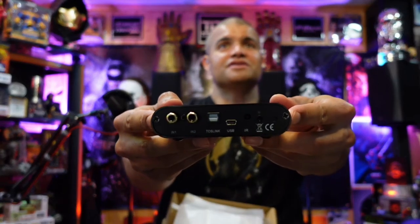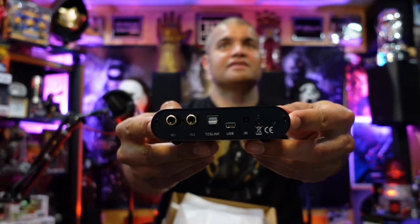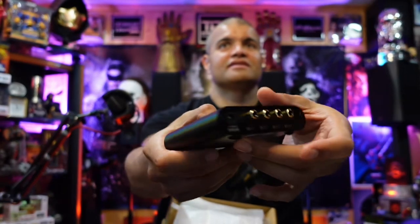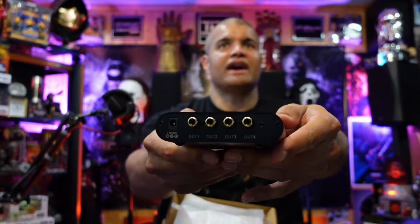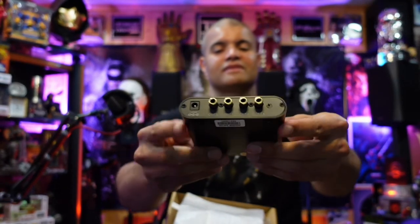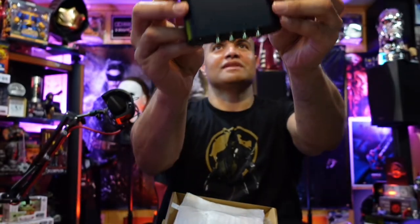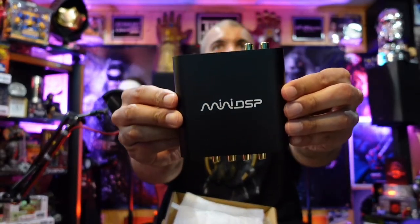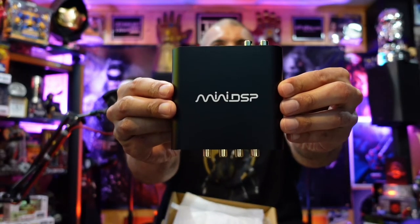All right, there's your front and there's your back. MiniDSP baby, boom.